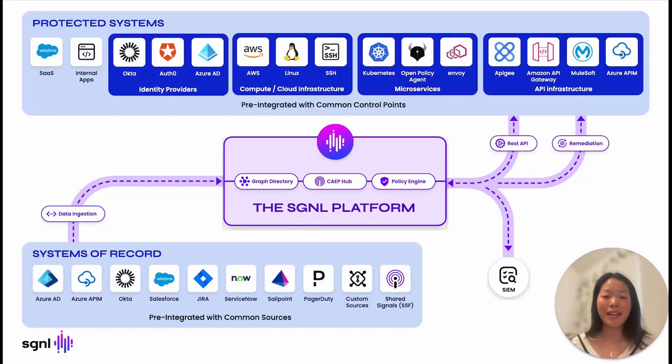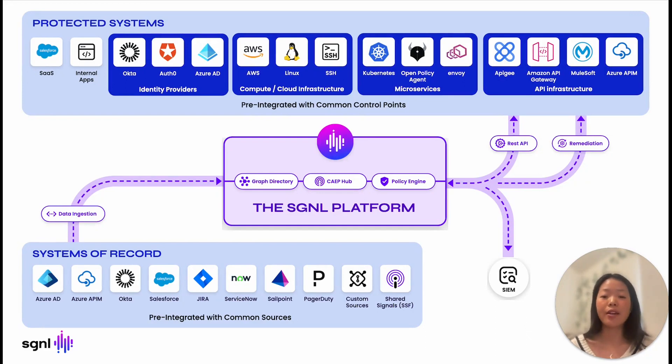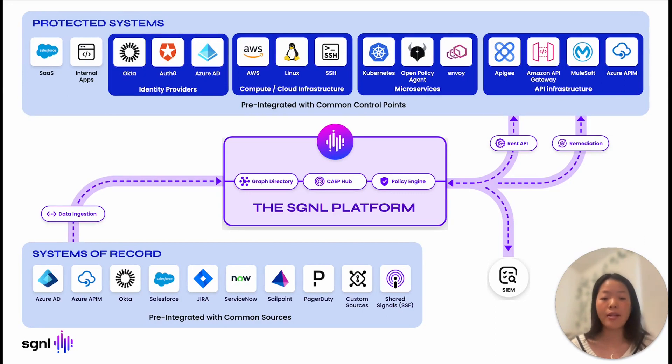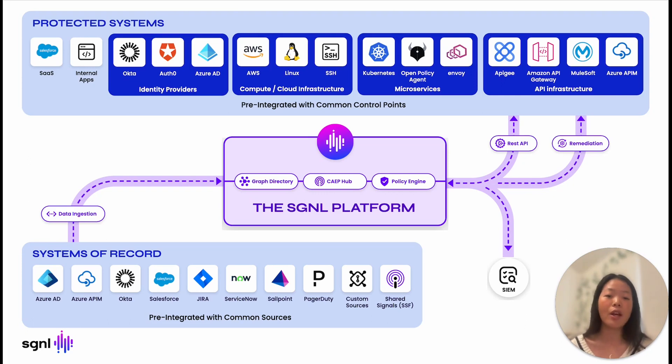Hi, I'm Isabella He from Signal. In this video, I'm going to show you how Signal ensures least privileged access to your APIs by protecting API gateways such as AWS API Gateway, Apigee API Management, Azure API Management, Kong Gateway, and MuleSoft.